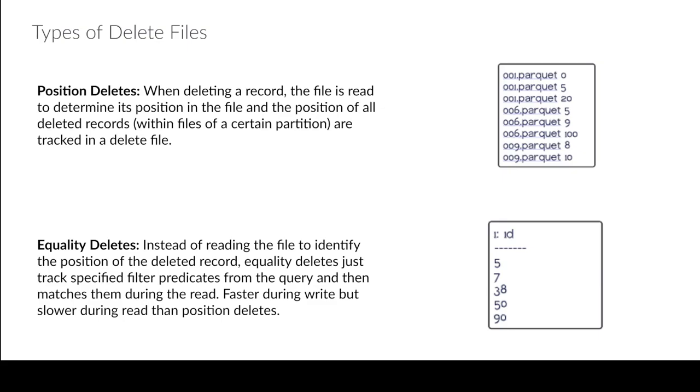So again with compaction, whenever we want to do compaction which would be the rewrite data files procedure, it's going to clean all this up. So any delete files will just disappear because it's going to rewrite any data files that have deleted records in them during the compaction job. So that way you're not rewriting them during the write job. But again since this is going to have a higher cost to read, you're going to want to compact more frequently when you're using equality deletes.